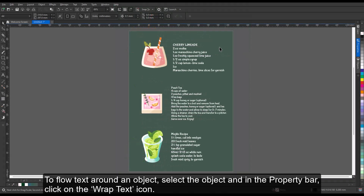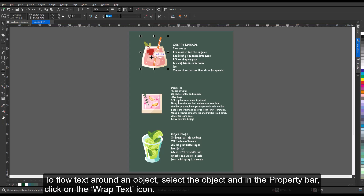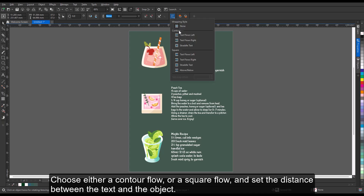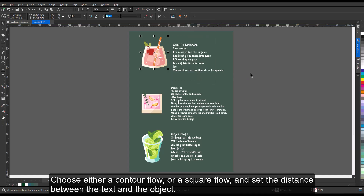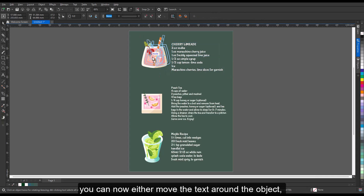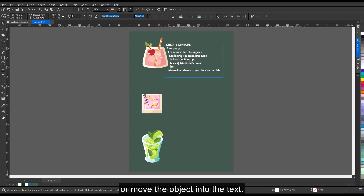To float text around an object, select the object and in the property bar, click on the Wrap Text icon. Choose either a contour flow or a square flow, and set the distance between the text and the object. Depending on how you want to work with your design layout, you can now either move the text around the object or move the object into the text.